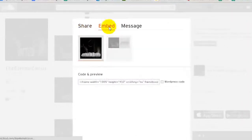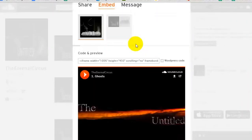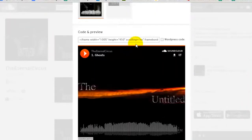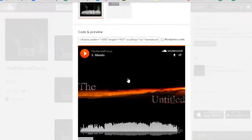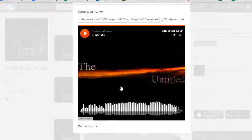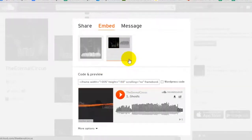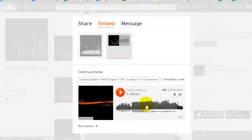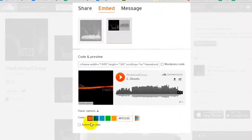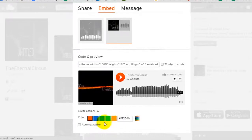The embed option presents you with a code and a preview of what the player will look like. SoundCloud has two versions of their player to choose from: a large player with your SoundCloud image filling the background, or a more traditional player with your image to the side. For this example we are going to use the more traditional player. Beneath the preview, SoundCloud provides additional options to change the color scheme and choose whether or not you'd like the track to play automatically.